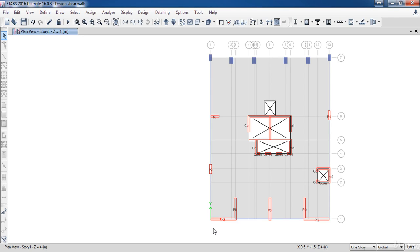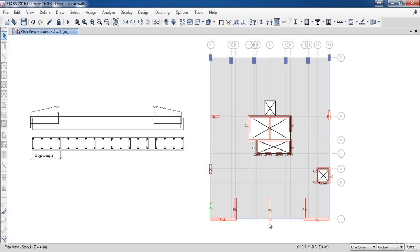In this lesson, we are going to learn how to design the shear wall using the general reinforcing method. This method allows us to add hidden columns in the shear walls, and E-tabs takes their effect in design beside the uniform distributed reinforcement. The hidden column length should be between 2T and L divided by 5, where T is the shear wall width and L is the shear wall length.